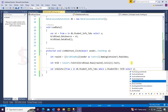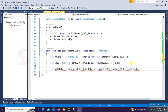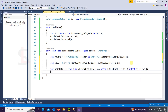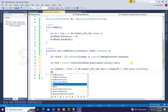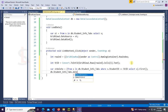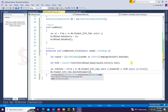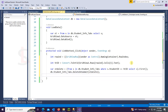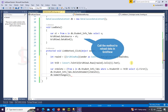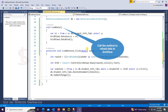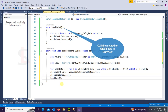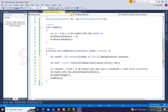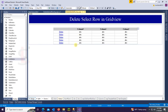Then: db.StudentInfoTab.DeleteOnSubmit(stDelete); db.SubmitChanges(). Call the LoadData method to reload data in the GridView. Now let's check.